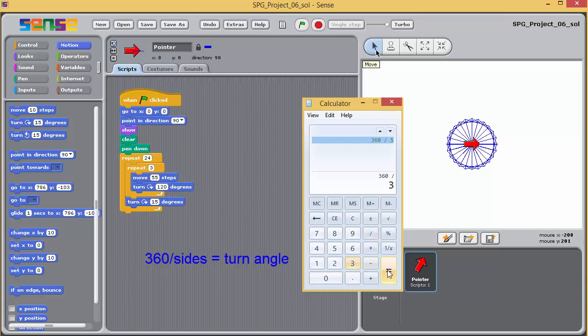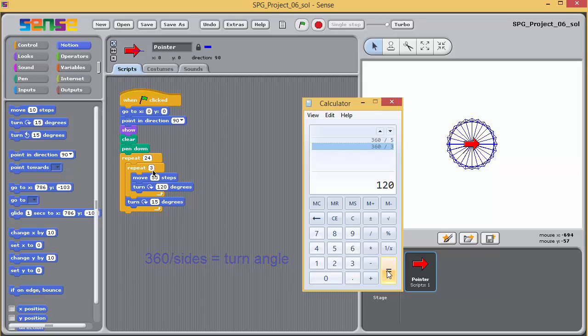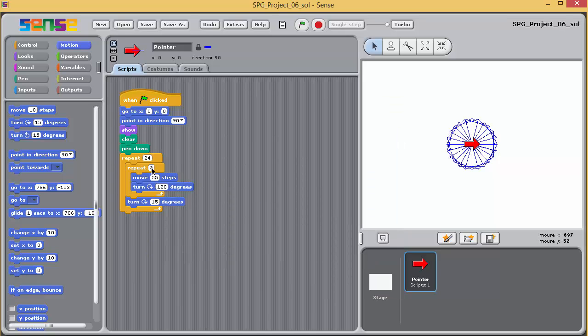If the angle is not a whole number, then enter it correct to two decimal places. The larger the number of sides on your polygons, the larger the shape overall.